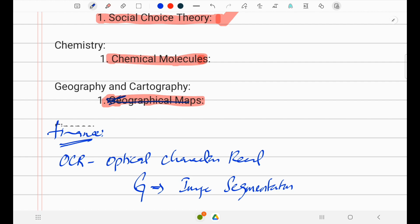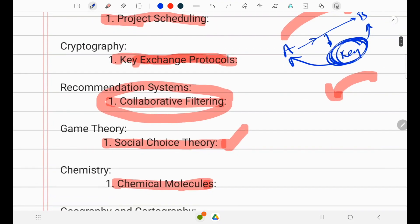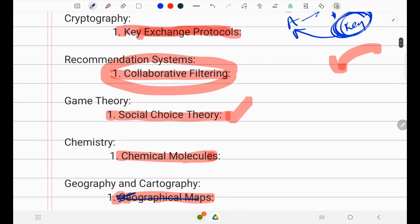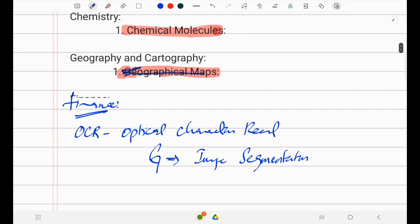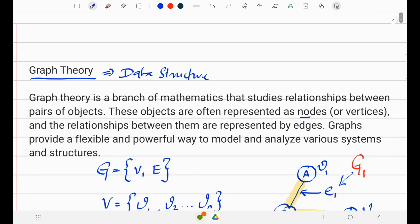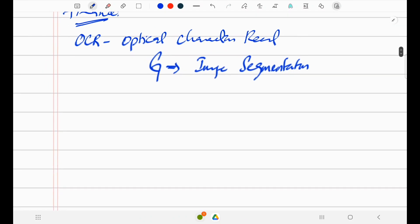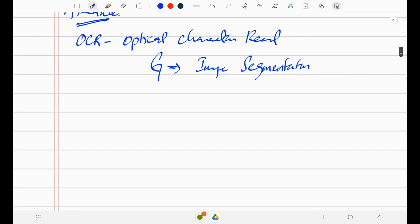These applications demonstrate the versatility of graph theory in solving real-world problems across a wide range of domains. The ability to model relationships and interactions between entities makes graph theory an invaluable tool in all the fields mentioned. That covers the general fundamentals of graph theory, its definition, and its applications.